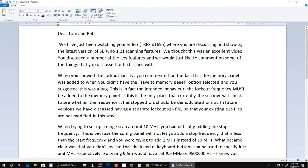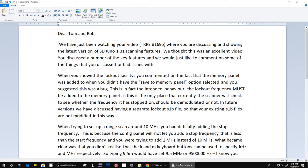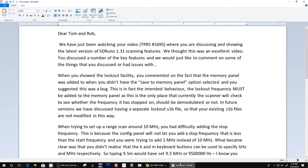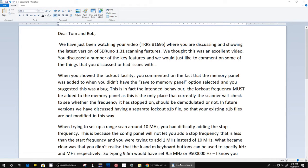It says 'Dear Tom and Rob, we've been watching your video discussing and showing the latest versions of SDR Uno 1.31 scanning features. I thought it was an excellent video. You discussed a number of key features, but we'd like to comment on some of those things that you discussed and had issues with.' Yes, we did. We were struggling there. For instance, when you show the lockout facility to lock out a frequency that it's found during a scan - that is like a beacon or noise or something and you don't want it to scan that one anymore.